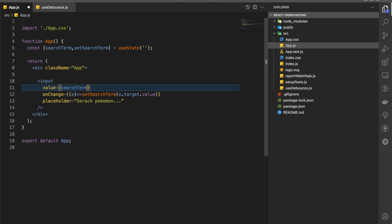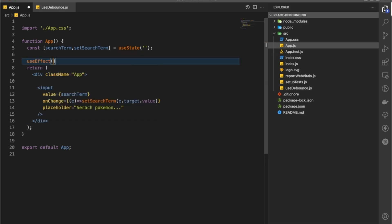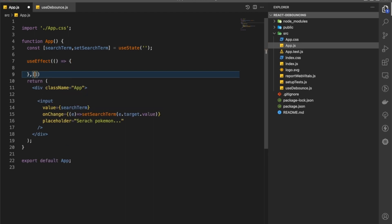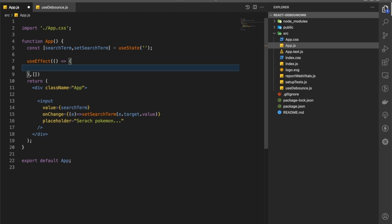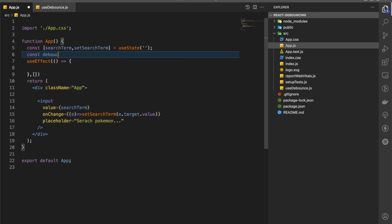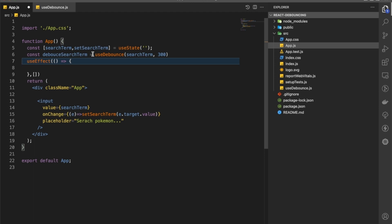We are also going to pass a value to make it a controlled component using searchTerm. Now we're going to have a useEffect here — first we'll just check this works without the API, then implement the actual fetch. Let's create a constant debounceSearchTerm using useDebounce, passing the searchTerm and a delay of 300 milliseconds.